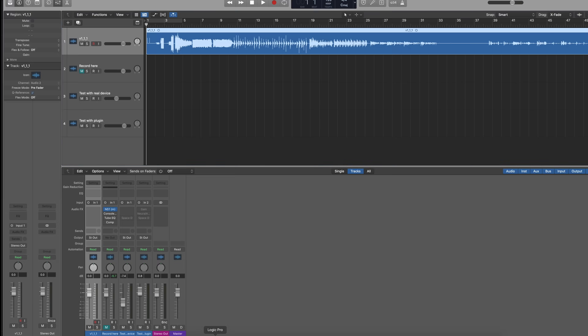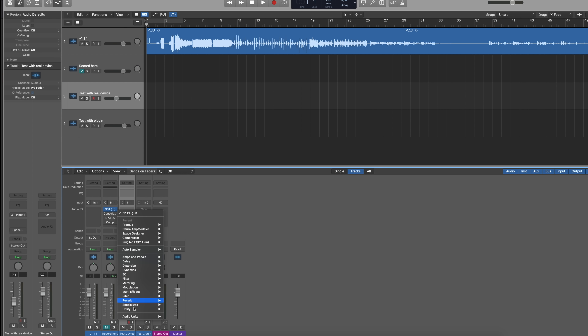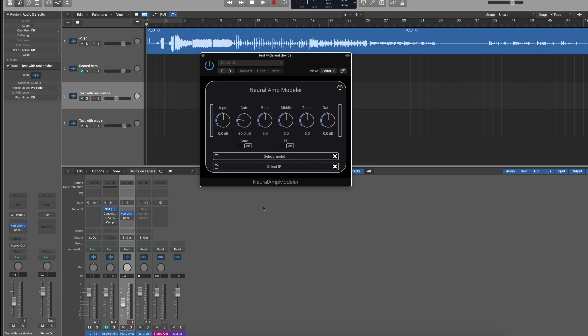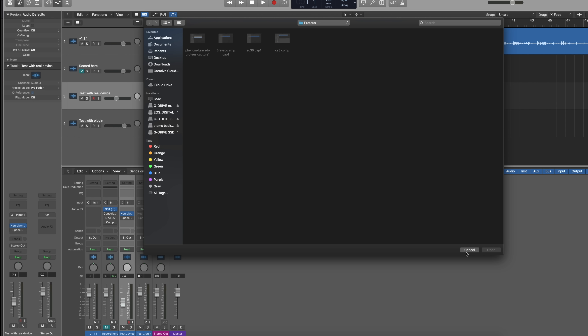Once you have the .nam file, you go into your DAW and literally load it up. This is Logic, so if you're using a different DAW it'll be a little different — look for Steve Atkinson's instructions. You select the model and it asks where to pull it from, and that's it. Proteus works basically the same way — it's a different file from Keith, but the same overall process: Google Colab, same steps, same epoch settings, just the Proteus plugin instead.